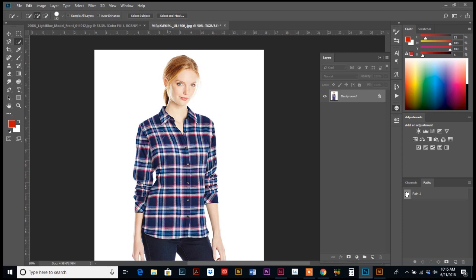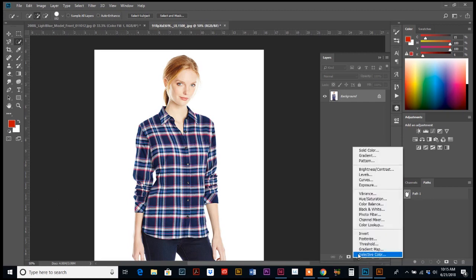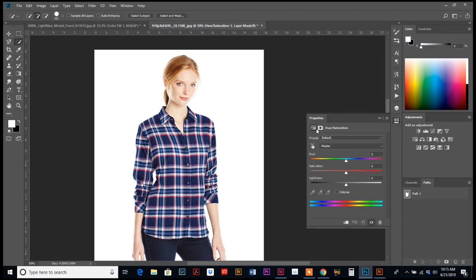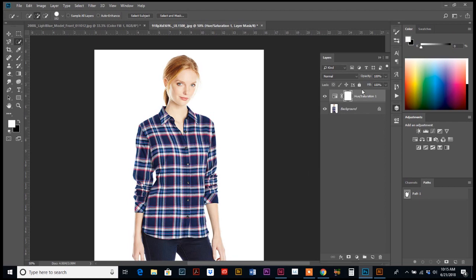So to do that, we are going to make an adjustment layer, no selection yet. So let's do hue and saturation.